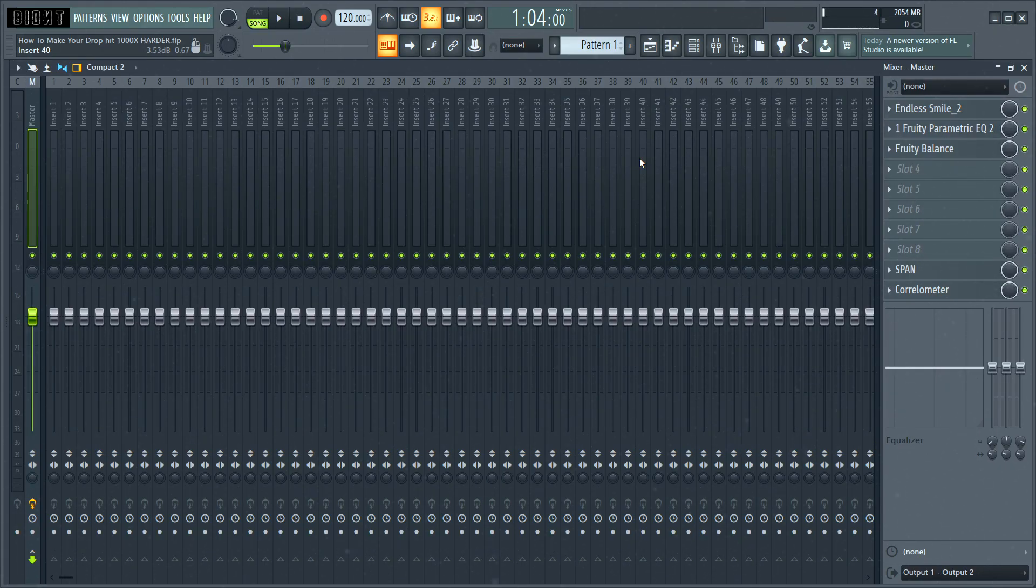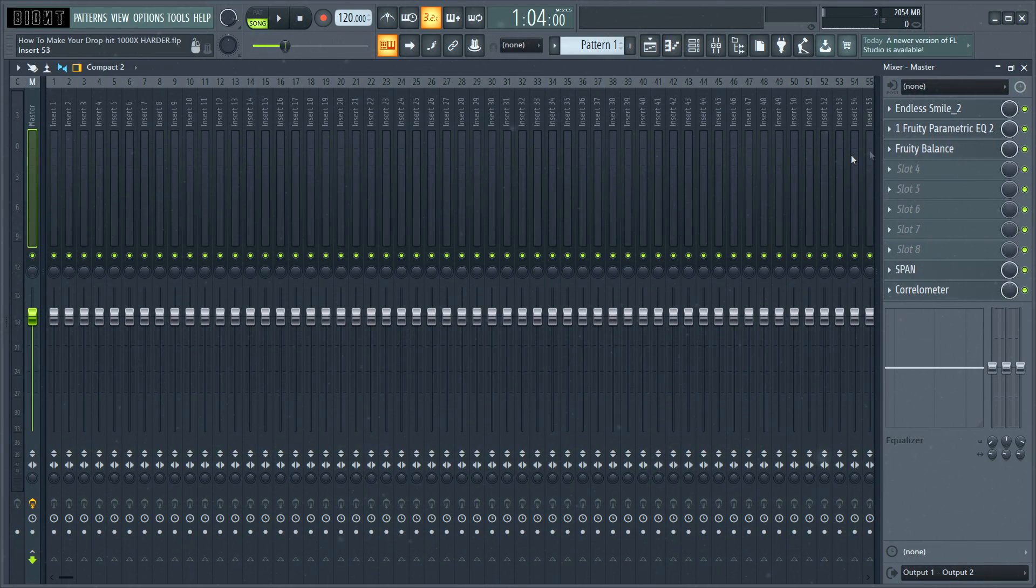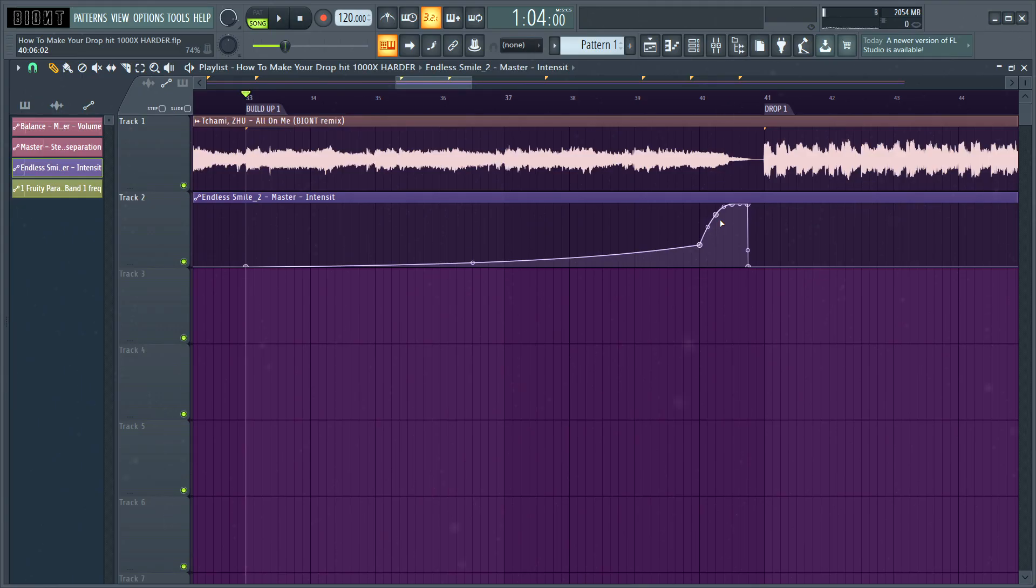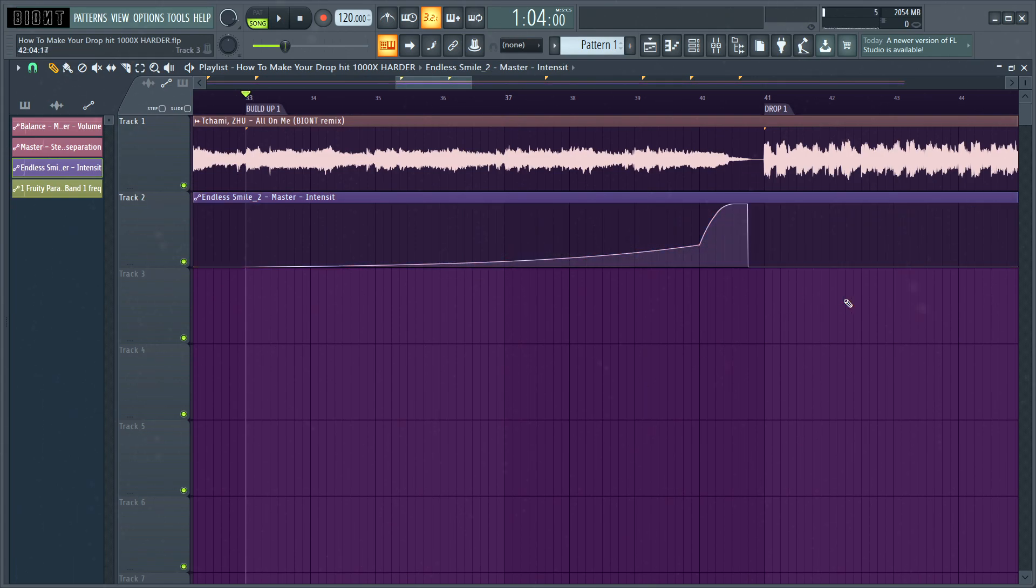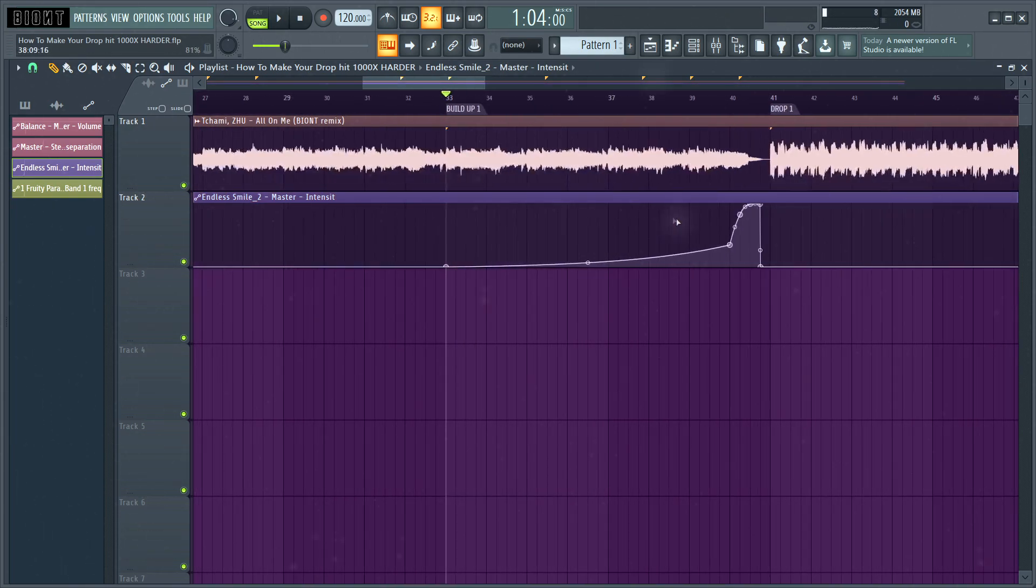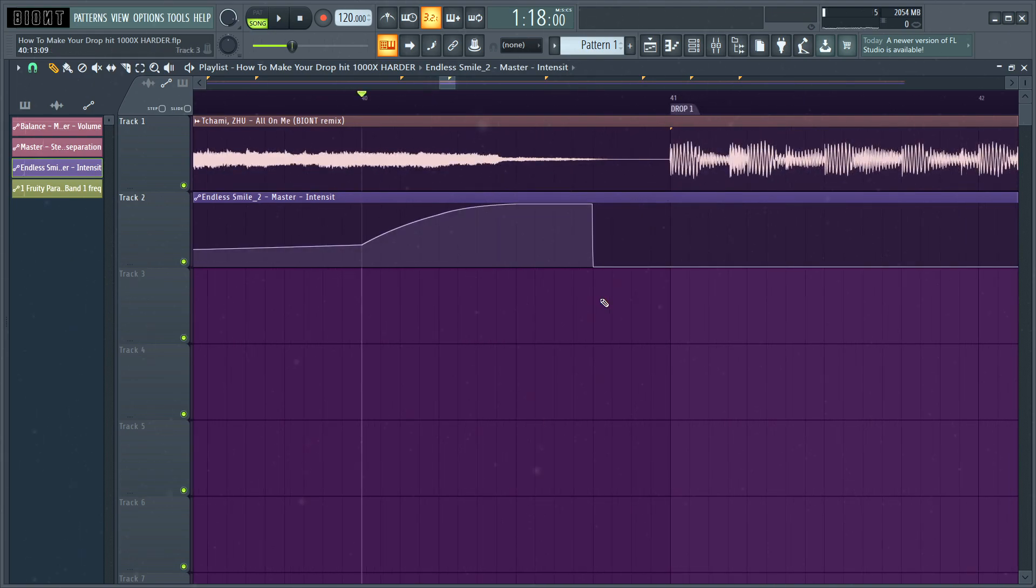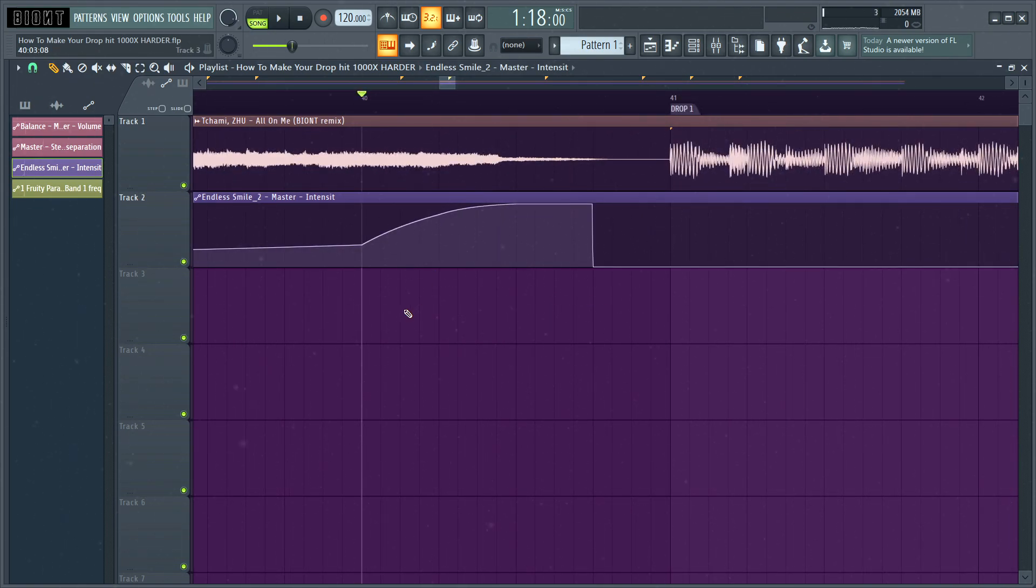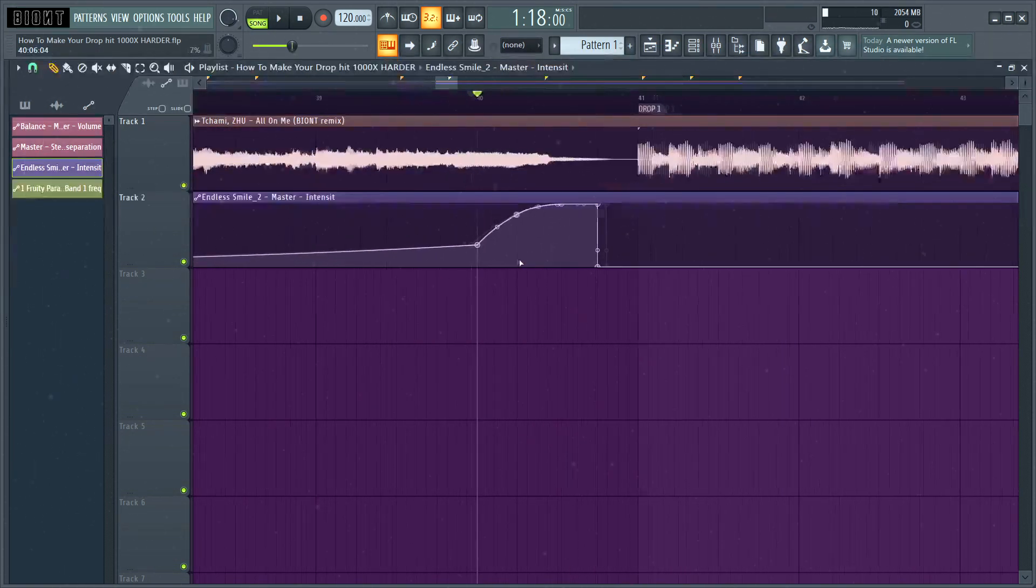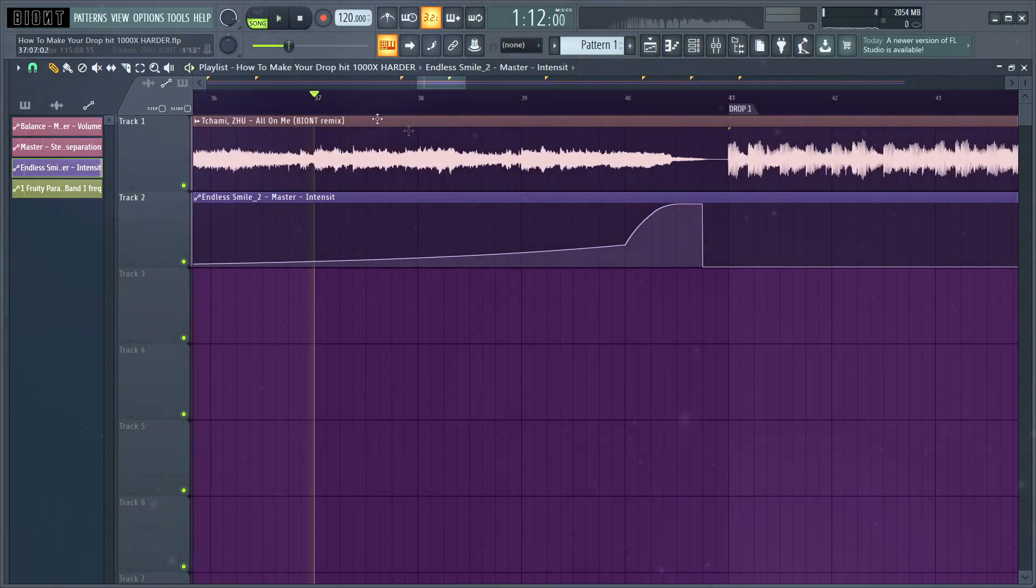So the first thing that I usually like to automate is just a simple fade to grey effect. In my case, I'm just using the classic Endless Smile, but you can use whatever effect that does this job. So what I'm doing is just simply automating it so that it grows throughout the buildup until it gets to the point of the pre-drop, where in this case I made the effects go quite crazy. So yeah, let's see how this sounds.